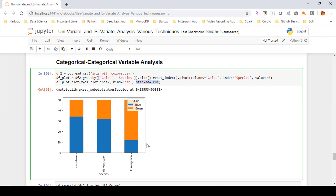That is one way to do categorical-categorical bivariate analysis. Another method is the statistical form, which is the chi-square test. In the chi-square test we determine the association between categorical variables, and we generally try to determine the difference between observed frequency and expected frequency.